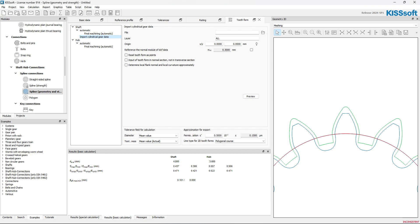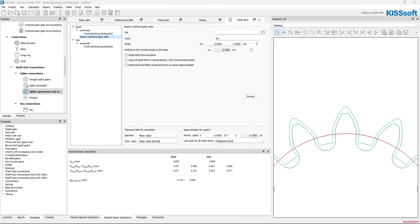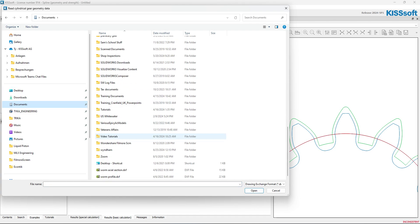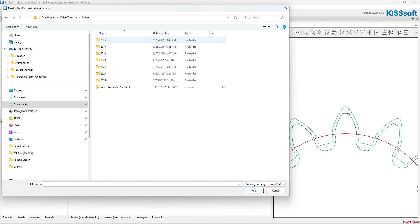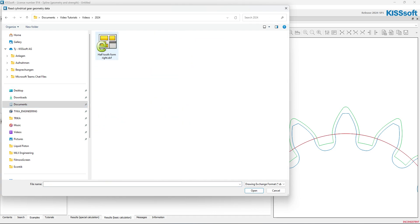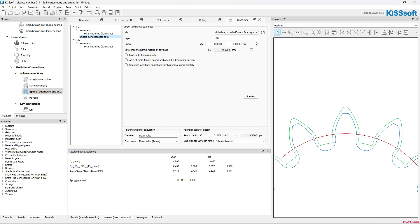Now, I'm going to go to that file where I saved it, which is in my documents, way down here, videos. And here's my half-tooth height form. I saved it. That was from my sun gear. Now, I open it. I'm not going to change origin. It's still going to be a zero.